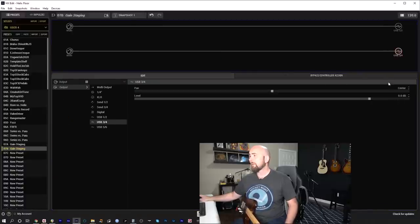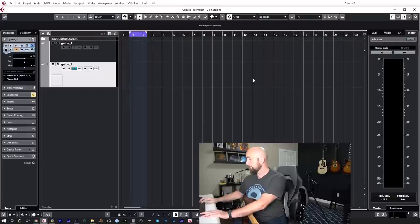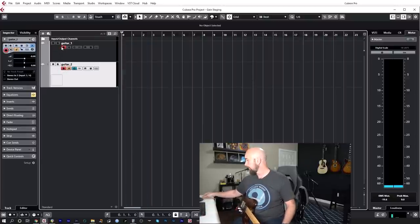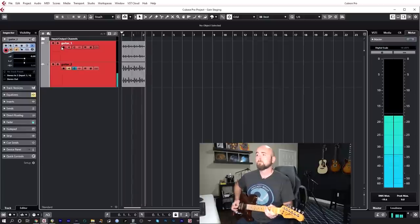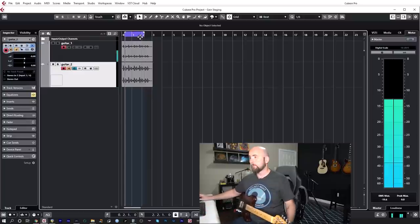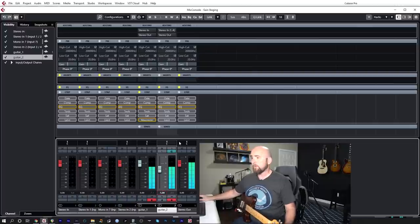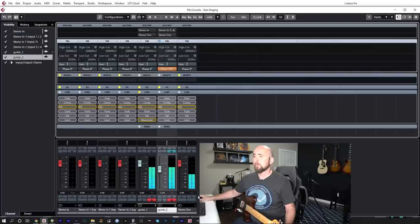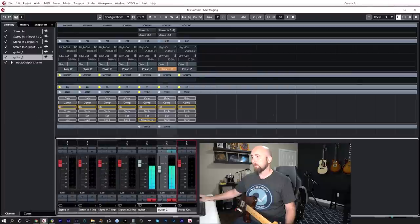Let's do one more test: boost the output block by 5 dB instead of using an internal gain block. I drop that 5 dB in Cubase, flip the phase — and it disappears again. Those two signals are identical. This shows the Helix is doing exactly what it should be doing. Whether we boost with a gain block or the output block, the result is the same — no tonal change.